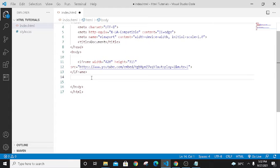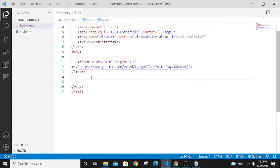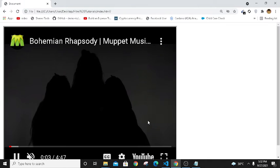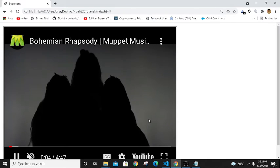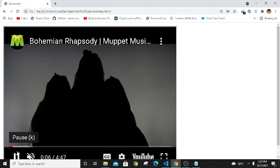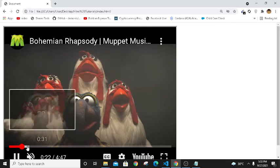Let's check what's the output. Control S and refreshing the browser. As you can see, a frame has opened - 420 width and 315 height frame has opened - and a very beautiful video has displayed on our web page.